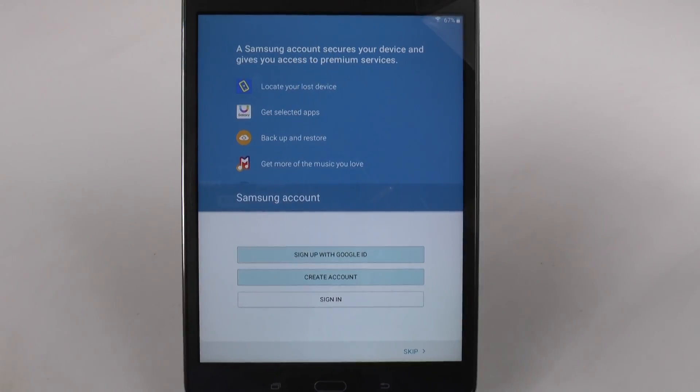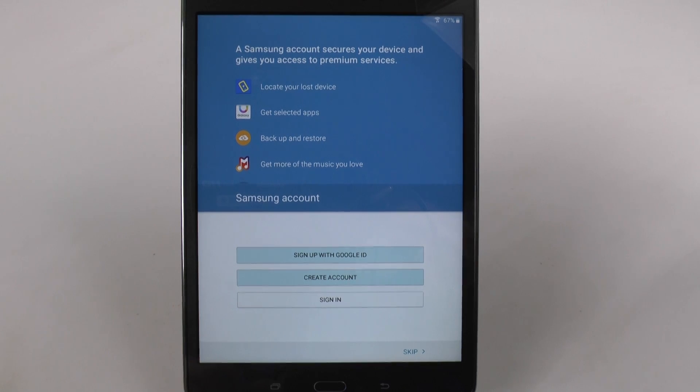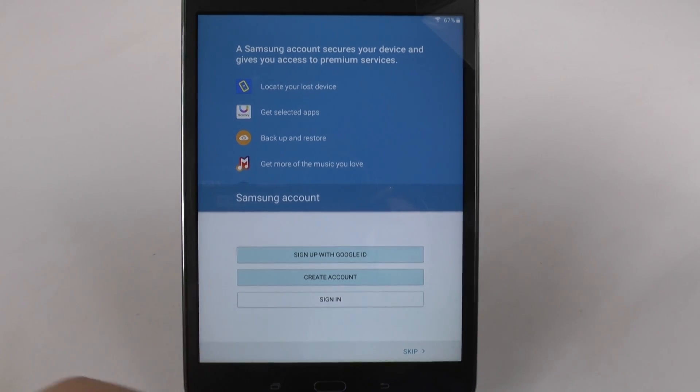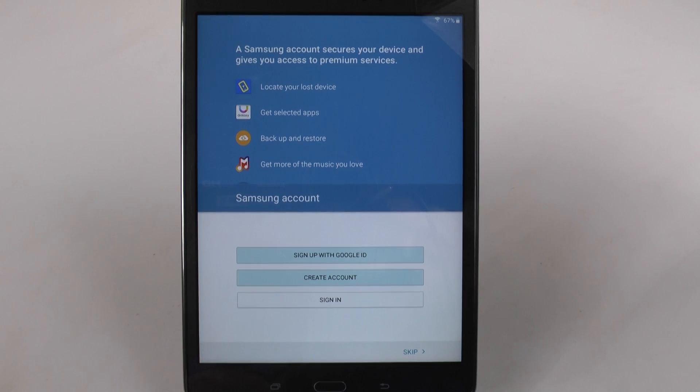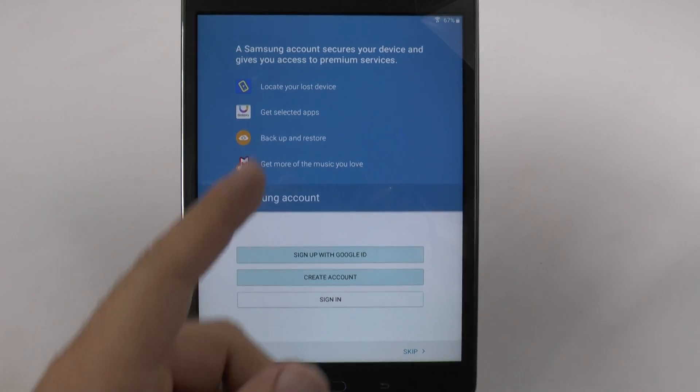Once you get done with your Google account, then you're going to get brought up to this part, which is the Samsung account. Why do you need a Samsung account? Well, it's because of these four reasons.